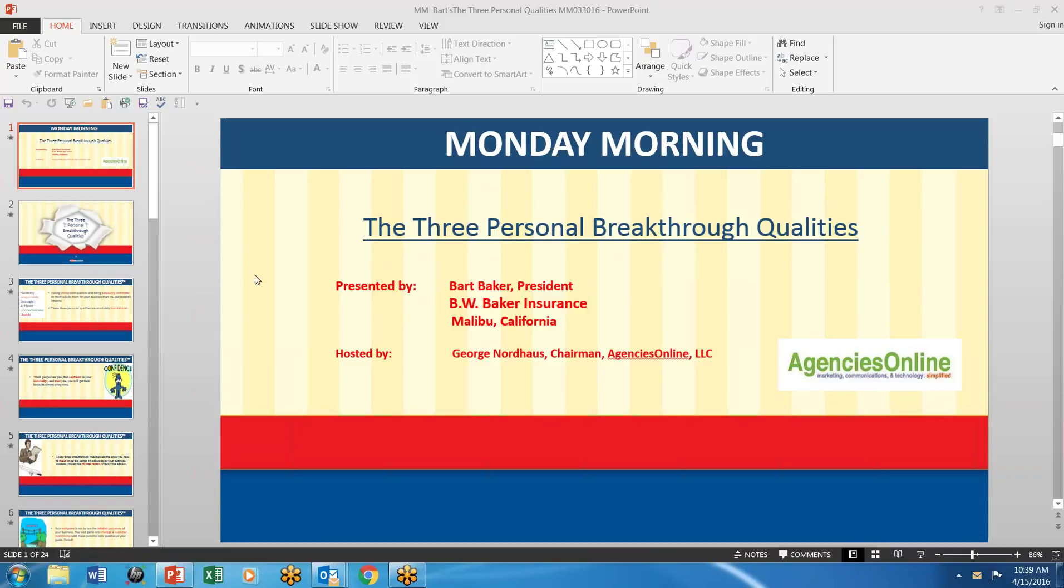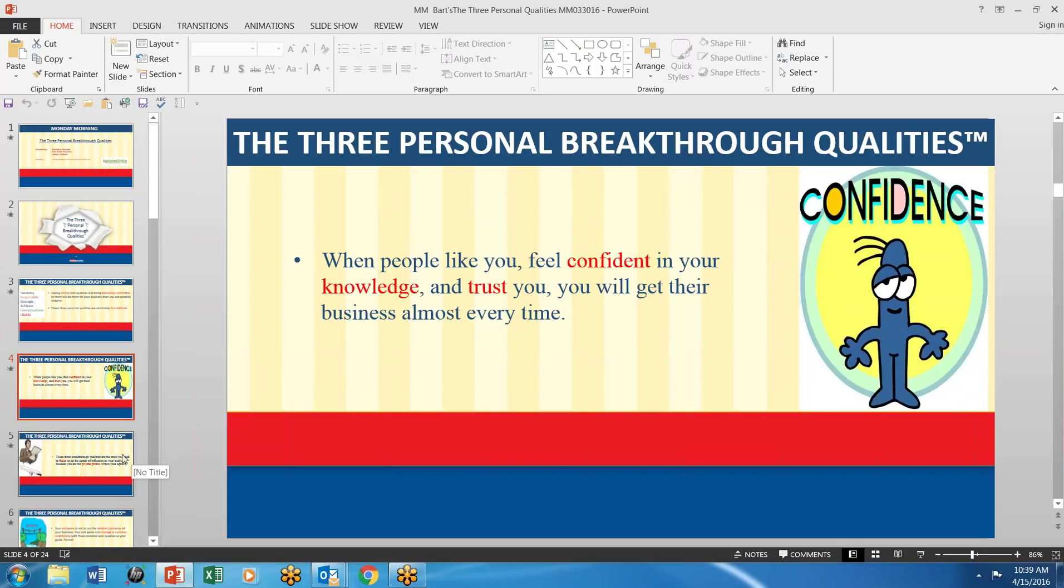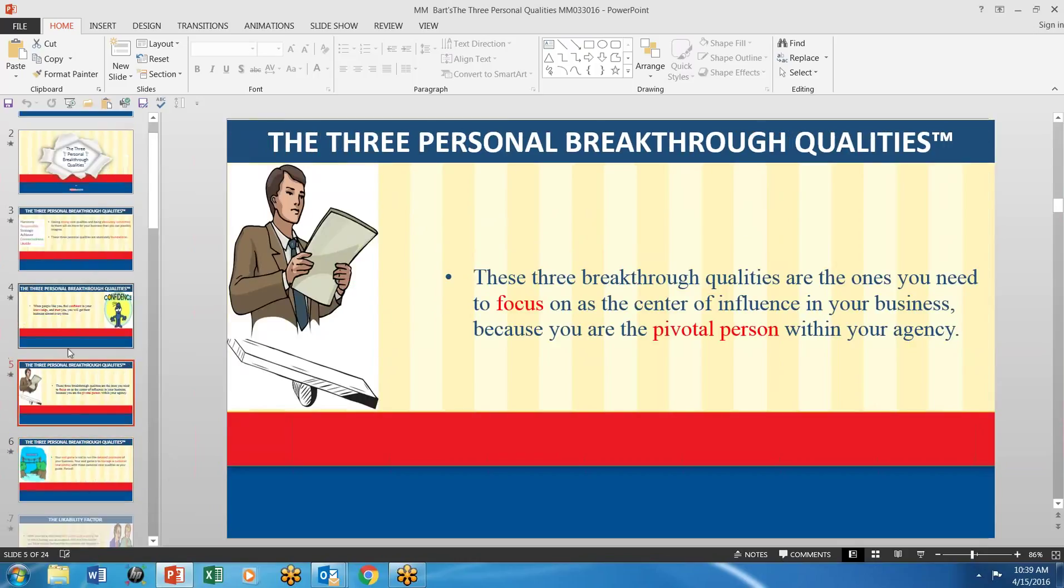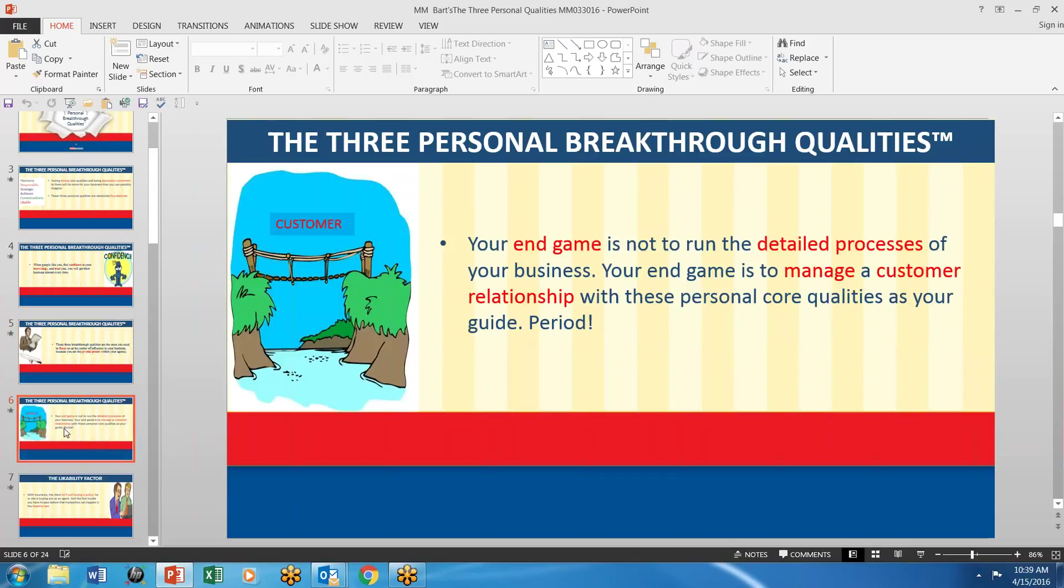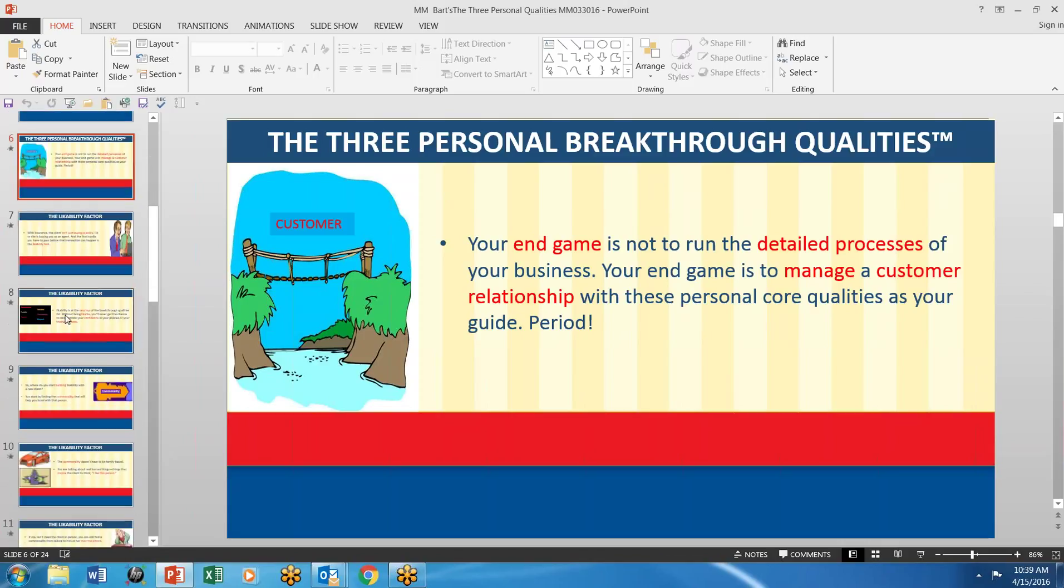Well, Bart Baker, who's one of our great speakers, believes that the breakthrough qualities are vitally important for us if we're going to run our business properly. Things like confidence and so forth. That sounds so simple, but sometimes we just don't think about those things. And we don't think about them to the extent that we really need to do something about it on a personal basis.